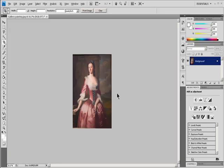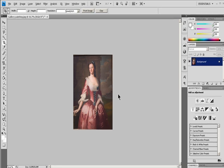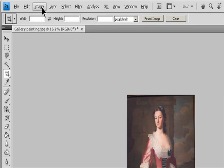Rotate or flip an entire image. The image rotation commands let you rotate or flip an entire image. The commands do not work on individual layers or parts of layers, paths, or selection borders. If you want to rotate a selection or layer, use the Transform or Free Transform commands.